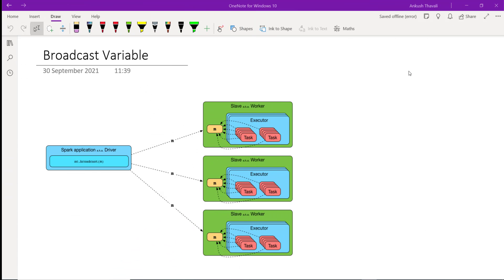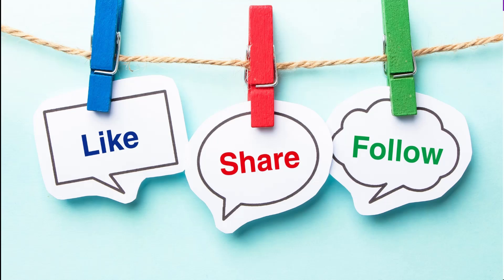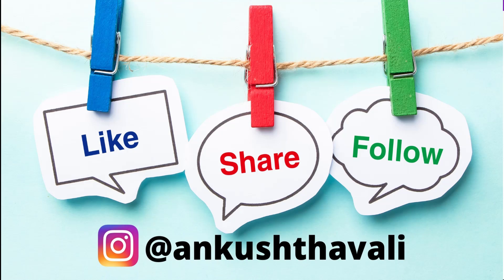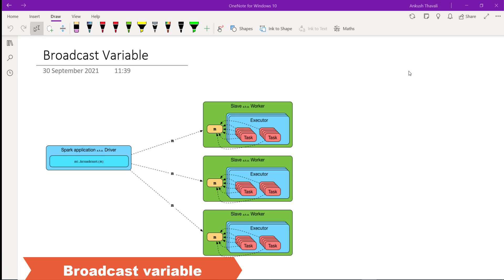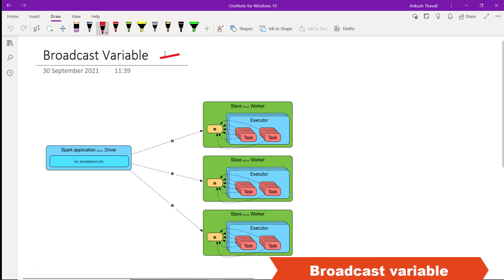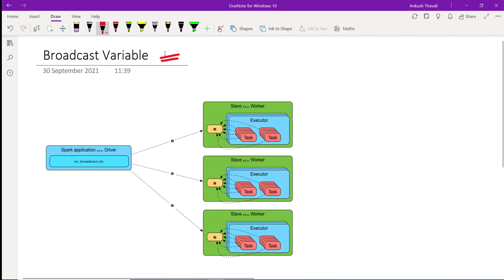I am going to discuss one more very interesting topic with respect to Spark performance, and we call it a broadcast variable. Let's try to understand what a broadcast variable is and where we can use it.